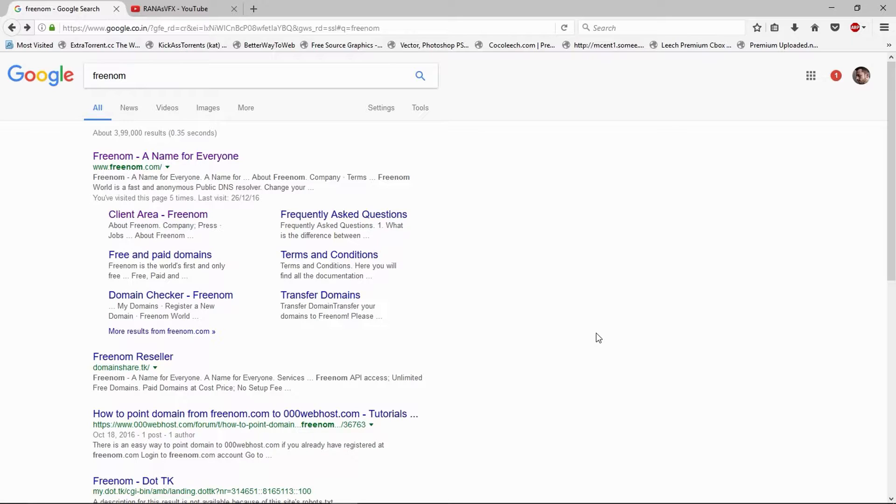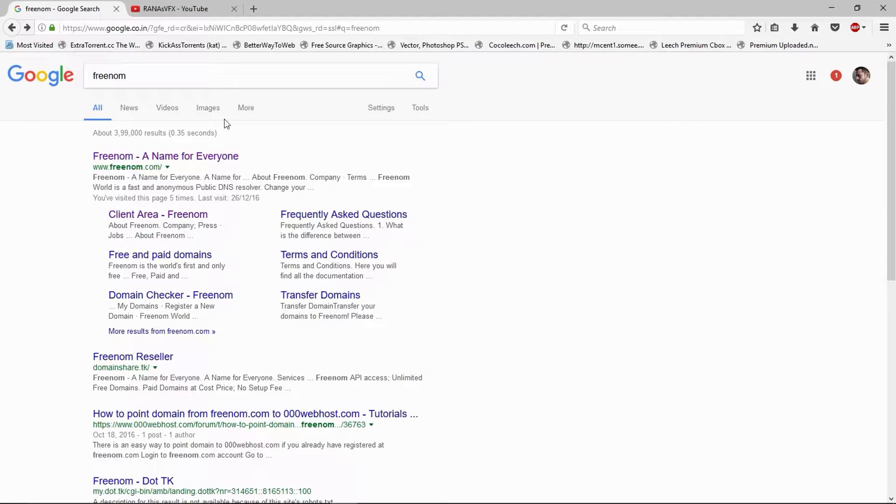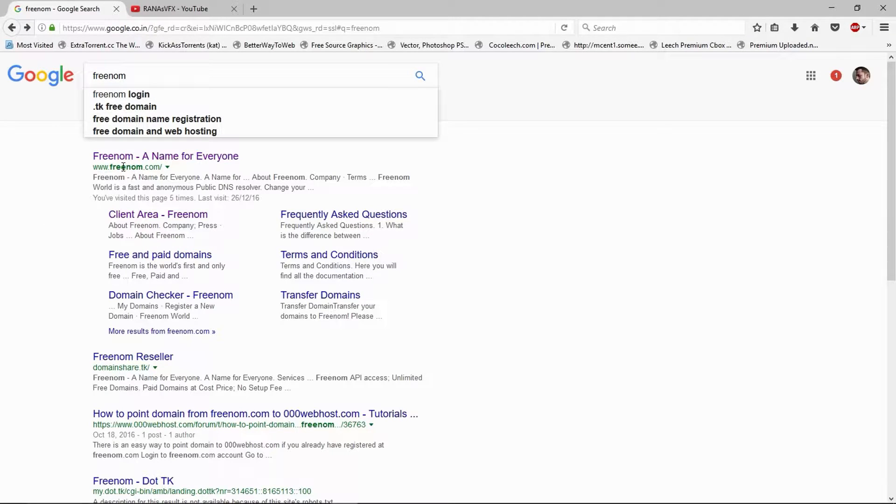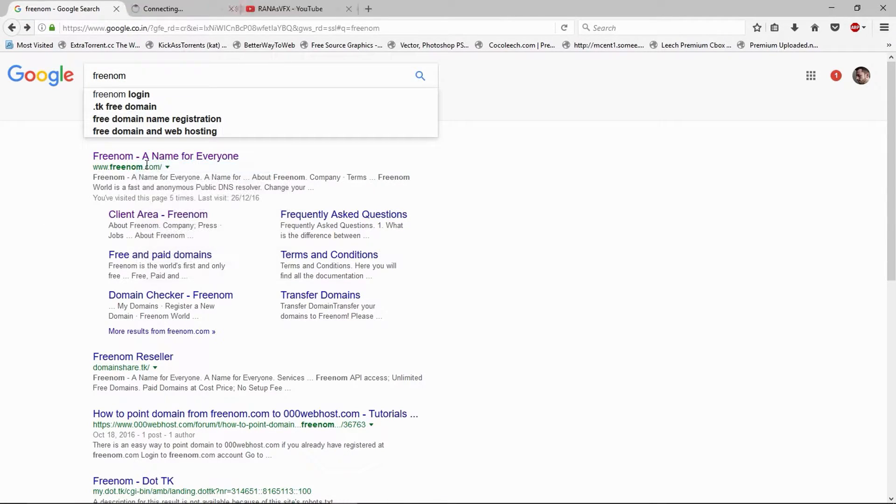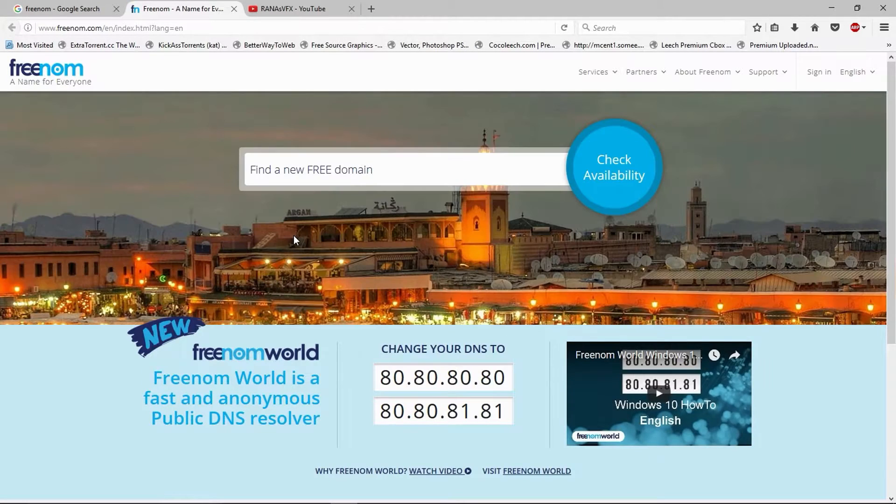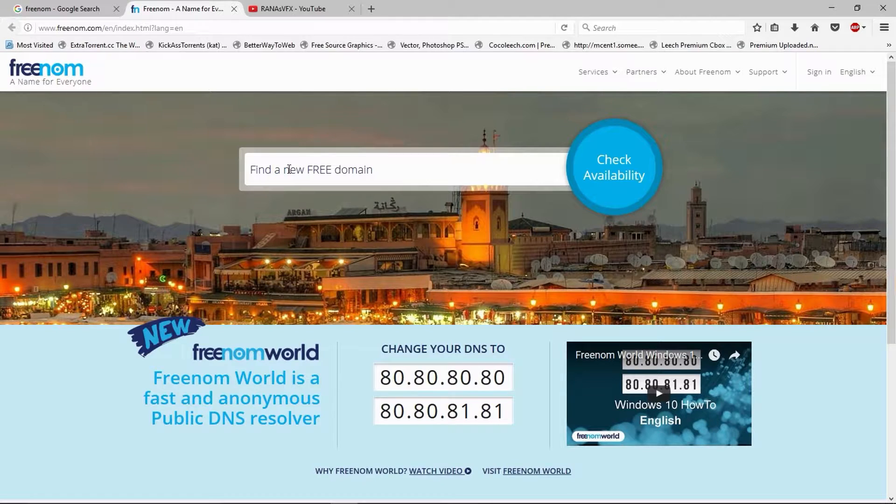Basically, today's topic is how to cancel your domain and hosting plan, so let's get started. First of all, I'm going to show you on this website Freenom. Let's open this website. In Freenom you get a free domain name, as you saw in the previous video.